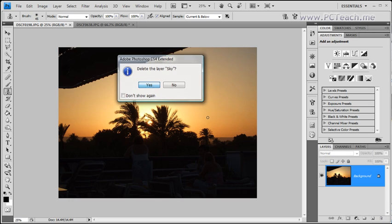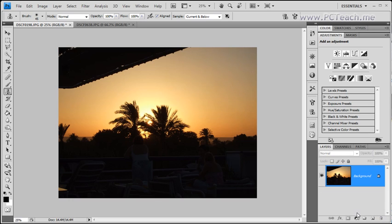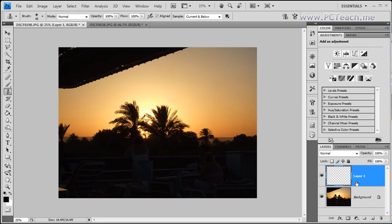So I'll just delete sky and what I'm going to do is recreate the layer and again I'm going to call it sky. Okay, so what do we do?